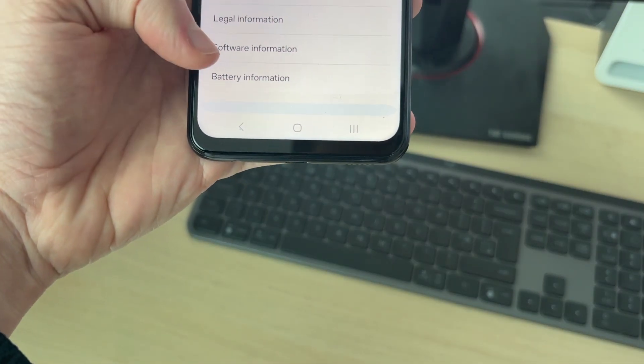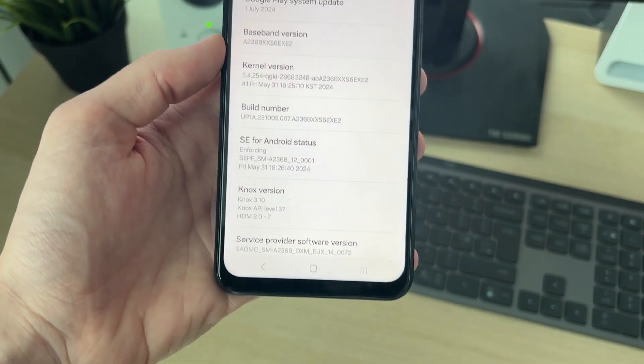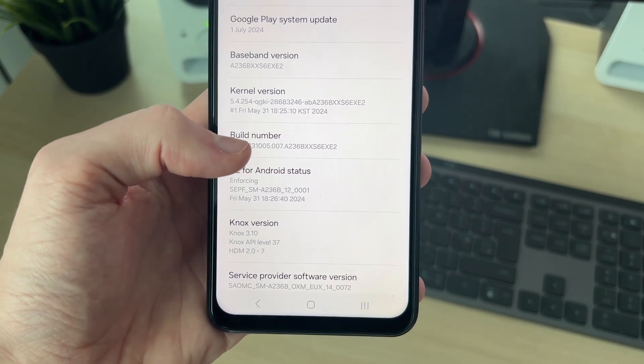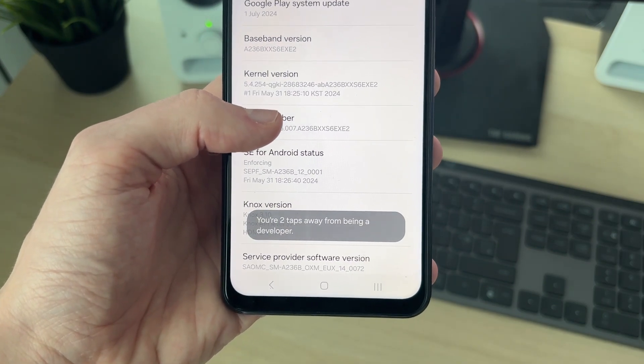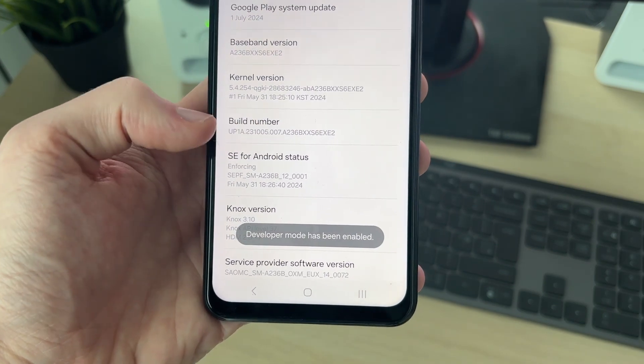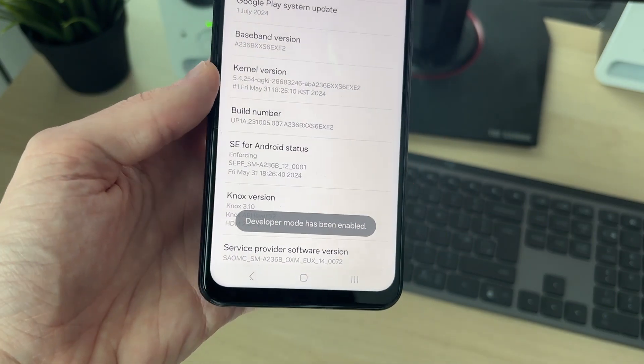Tap on Software Information, and find Build Number. Start tapping it. You'll then see how many taps you're away from becoming a developer, and we've now enabled it.